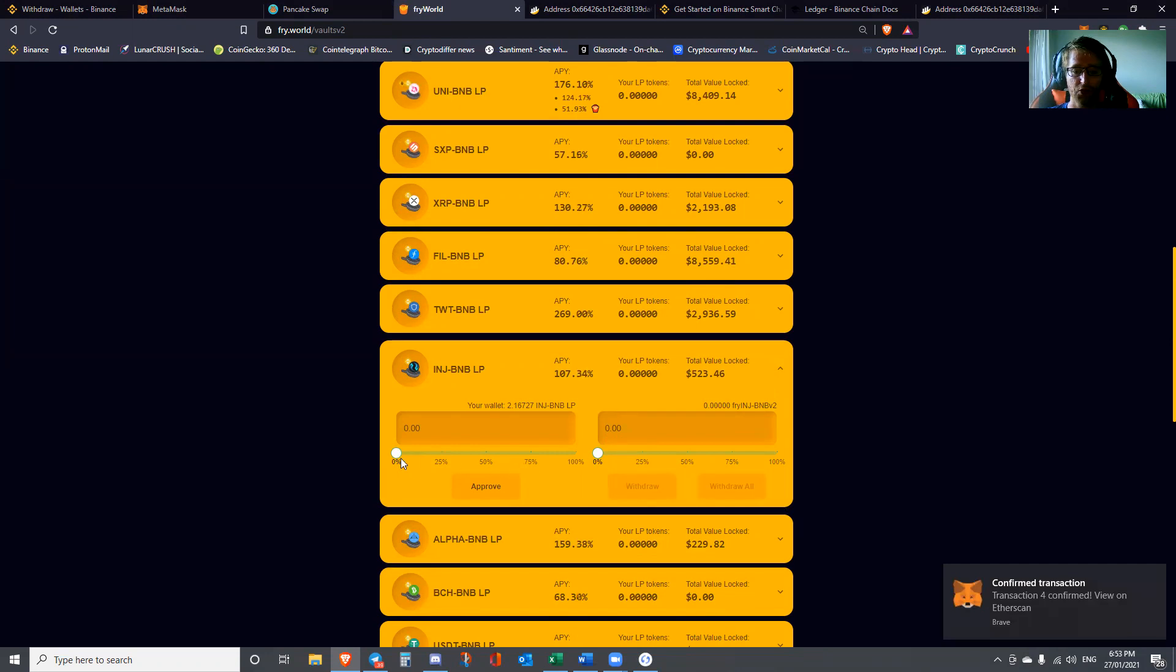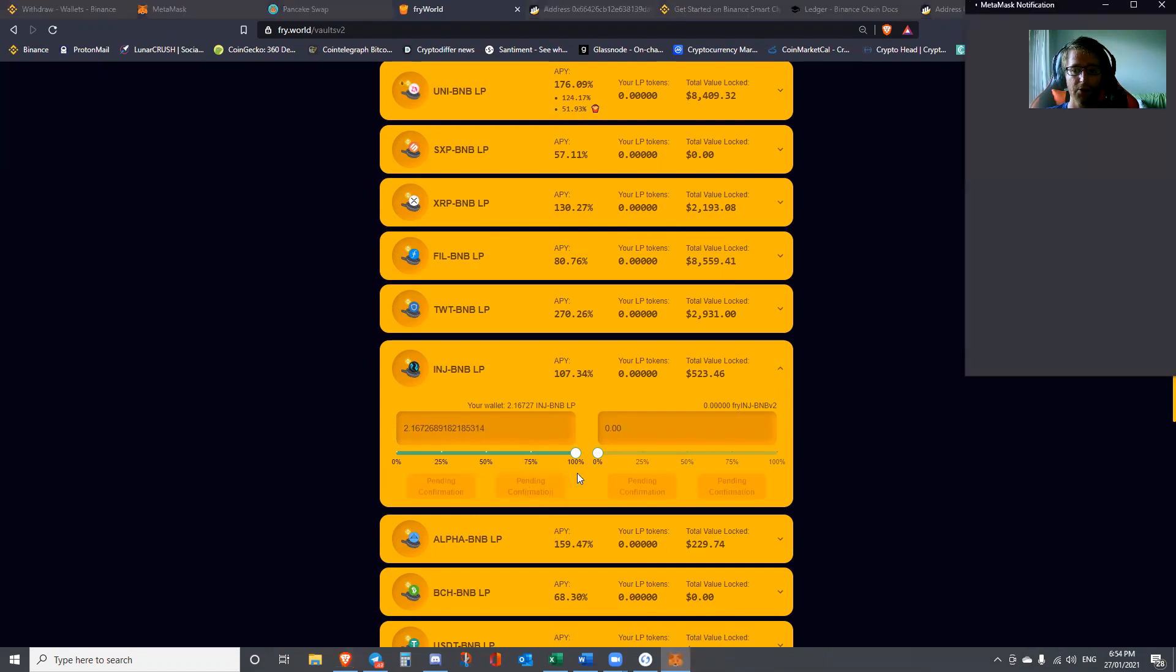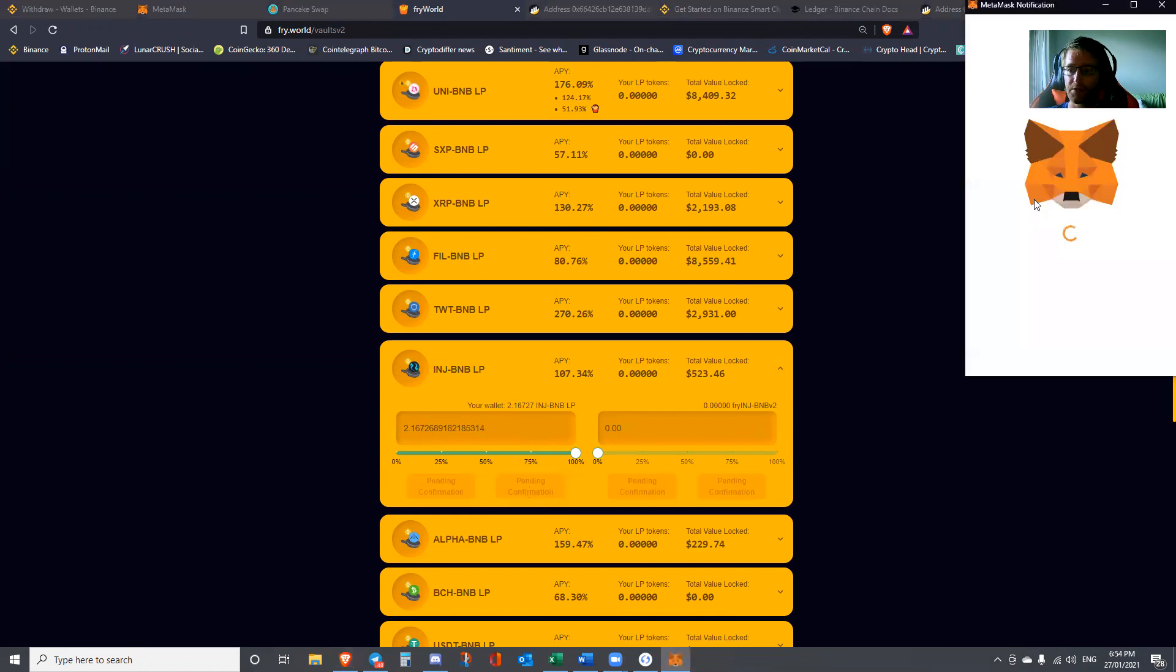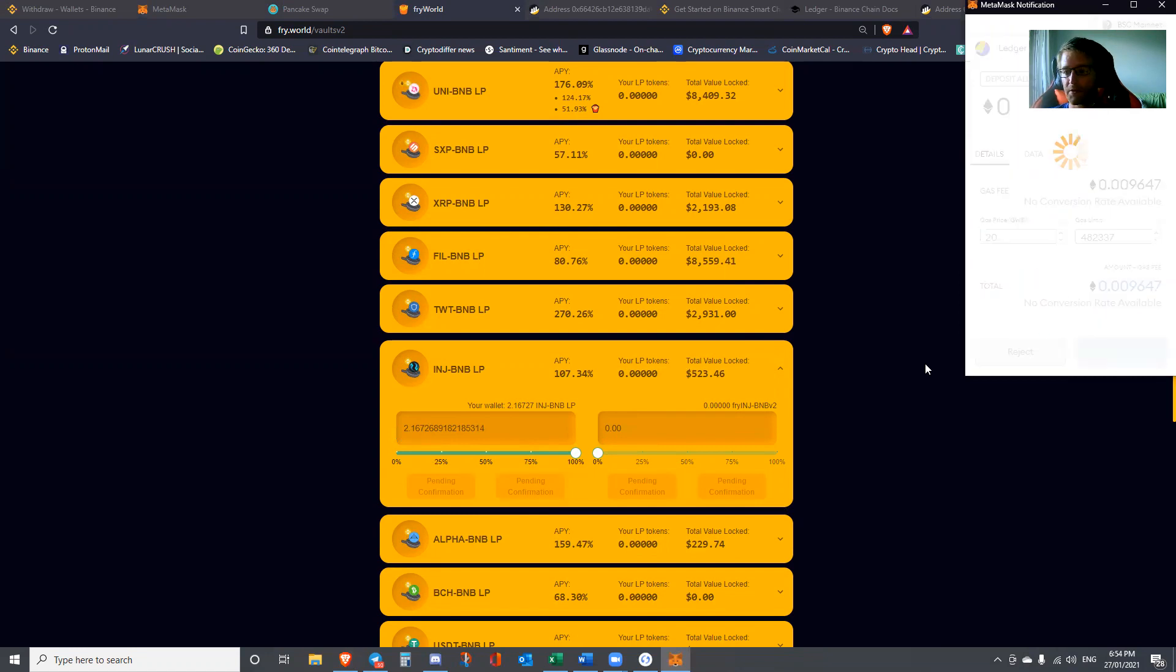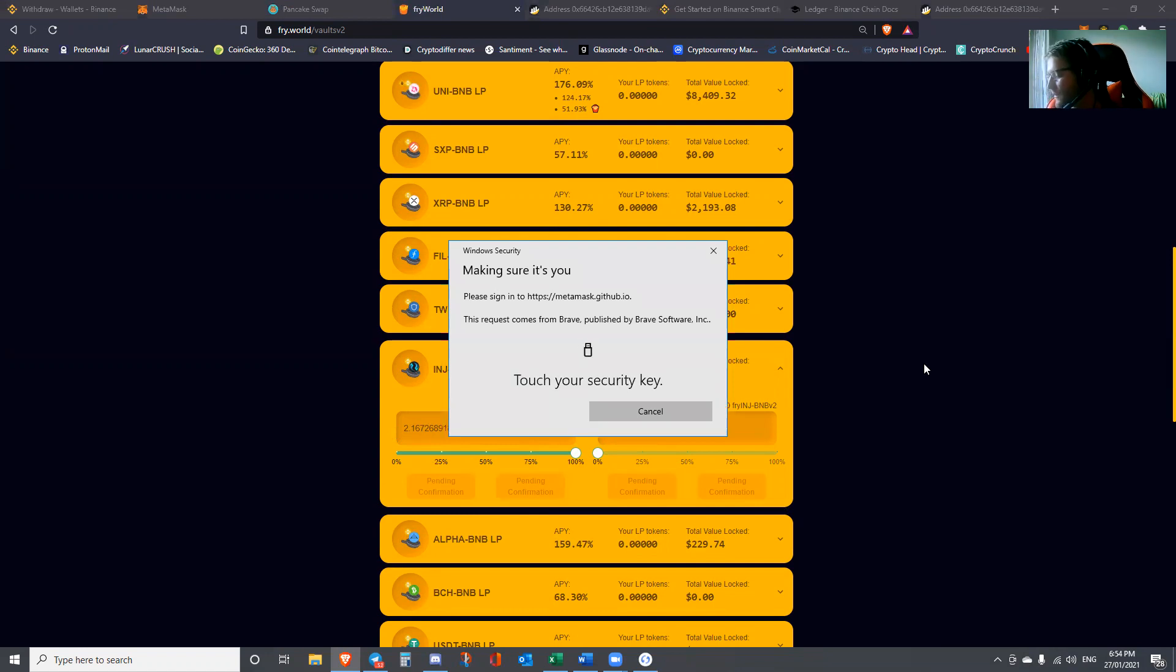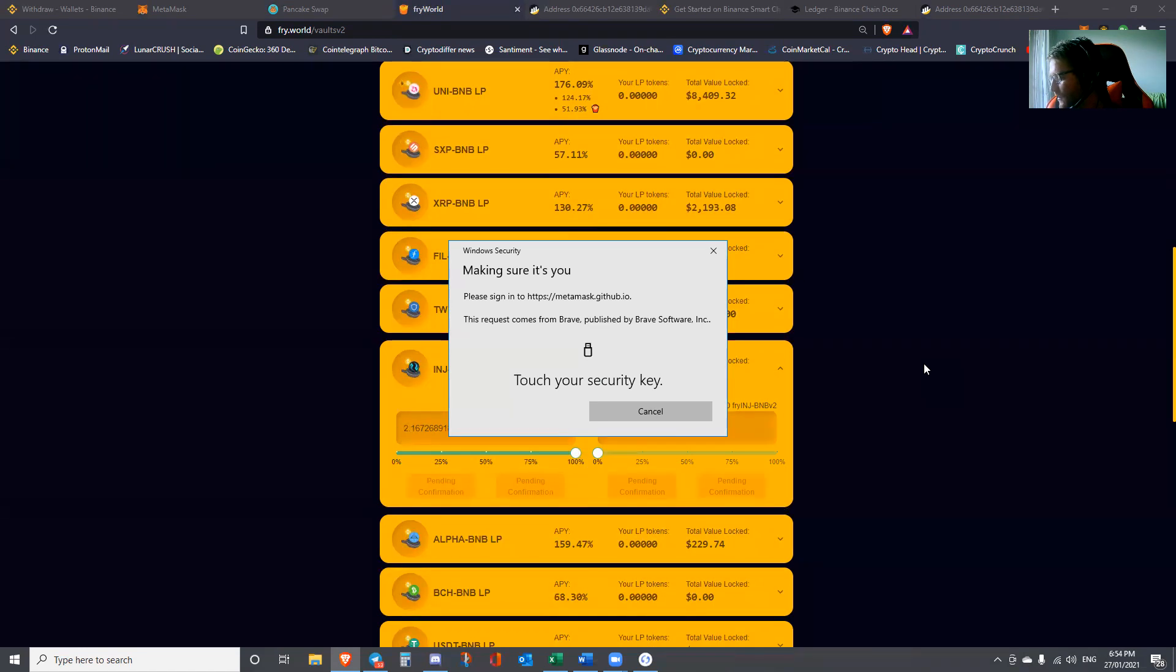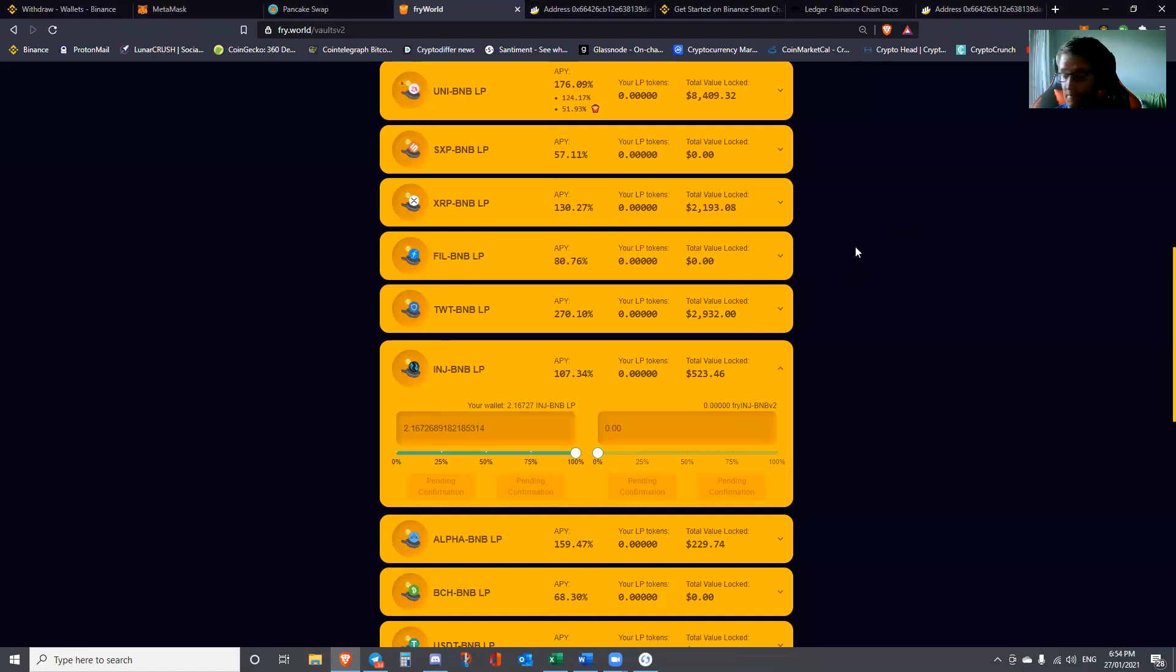It's going to ask me to interact with my Ledger again. I'm interacting with it, accept and send. Now we're just going to hang out and wait for that to be confirmed. That should not take too long. Cool, awesome. Now that's been confirmed. We're waiting for this button to change. I want to go ahead and deposit all. I'm going to do that.